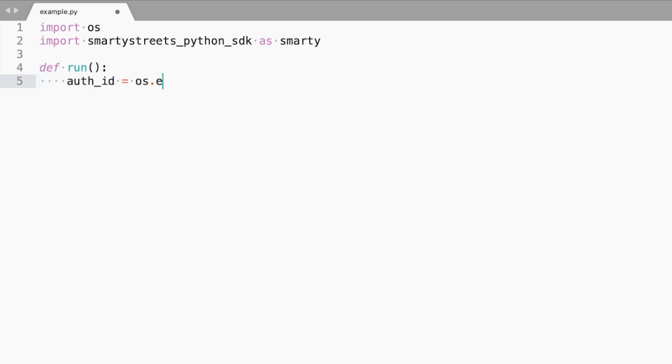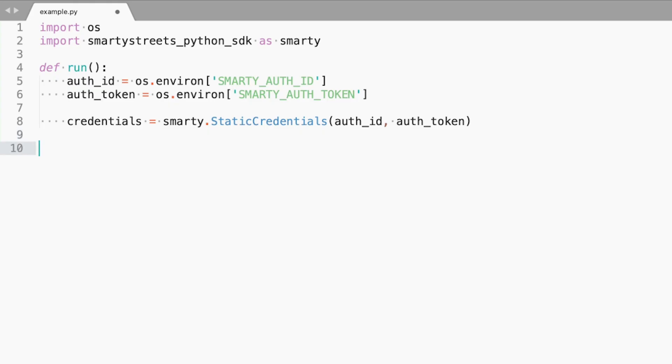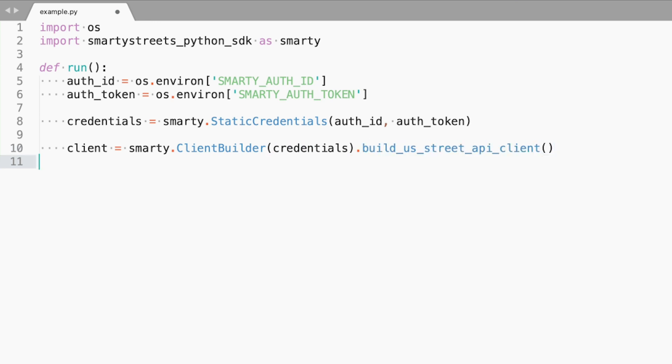Next, we will get the SmartyStreets credentials from the environment and instantiate the client object. If you haven't created environment variables for SmartyAuthID and SmartyAuthToken, man, oh man, what are you thinking? Nah, it's fine. But you will need to do that before the sample will run.